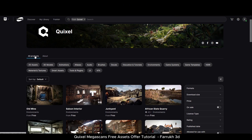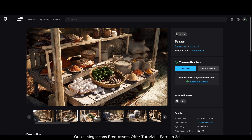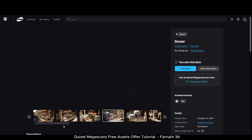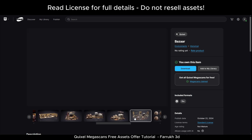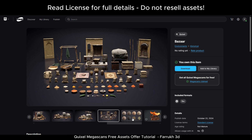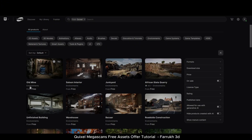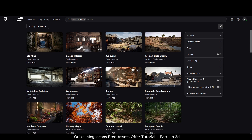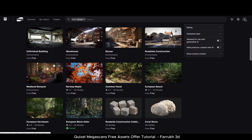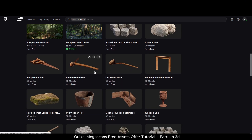The good thing is that you can use them in any 3D software or game engine like Blender, Maya, 3ds Max, Unity, Unreal, or Godot. The license also allows you to use the assets for any personal and commercial projects. Some of the environments currently available are optimized for Unreal Engine, but they are also available in FBX format in case you want to import them in another program.